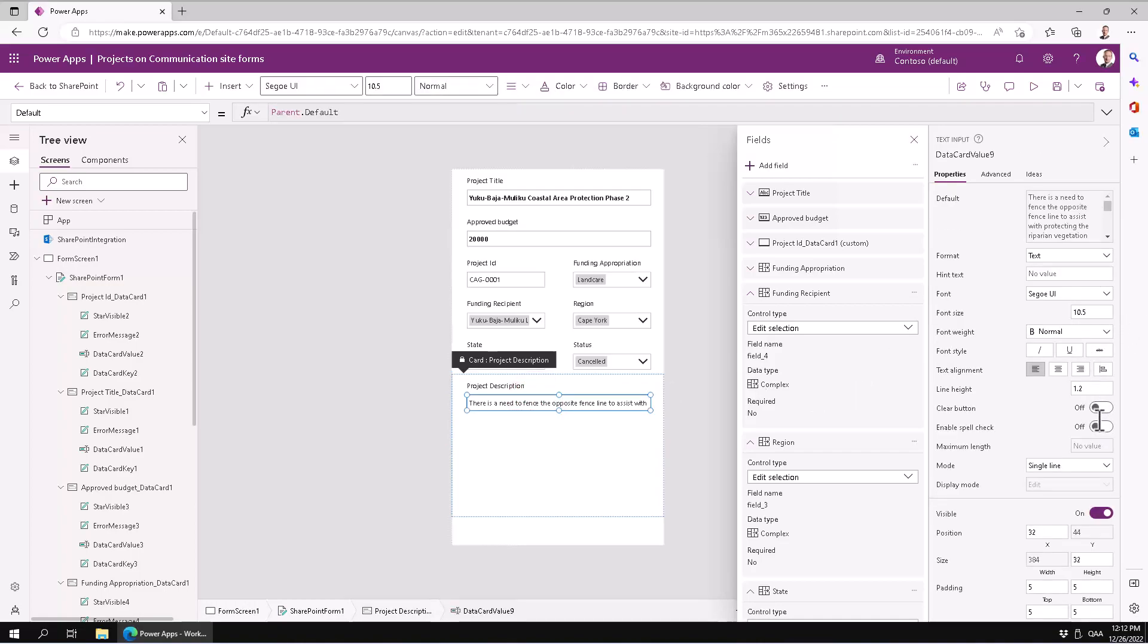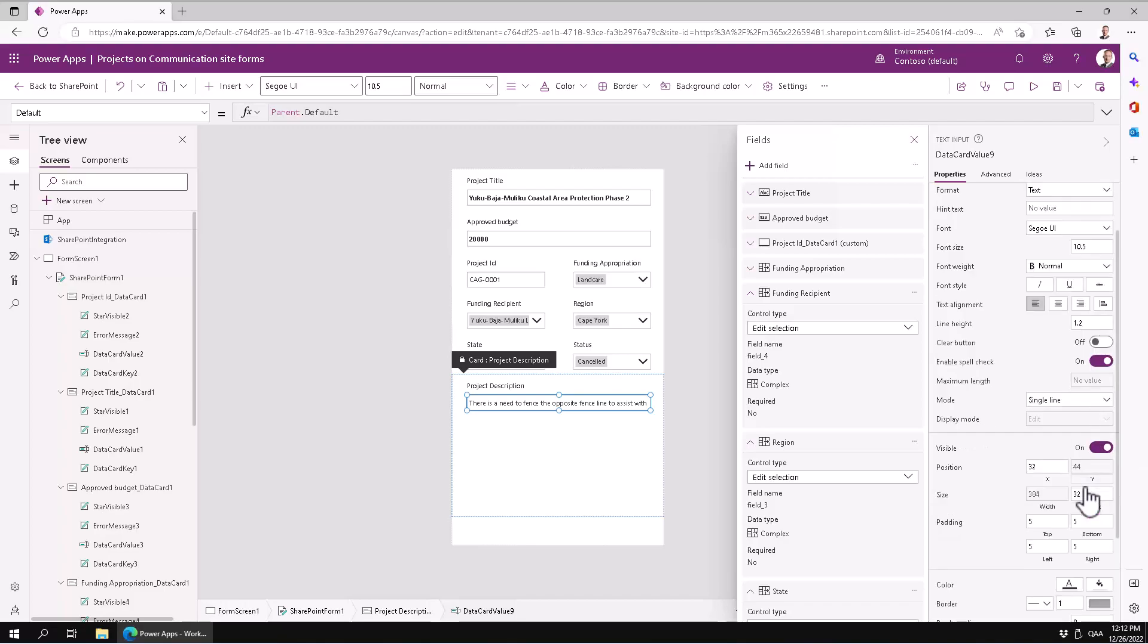And the control inside should of course also be higher so we can have the enable spell check—it's good for that one. And then we do not single line but multi-line, and then we can do the height.